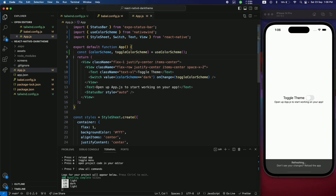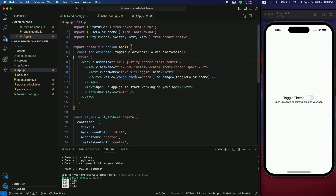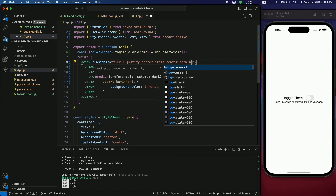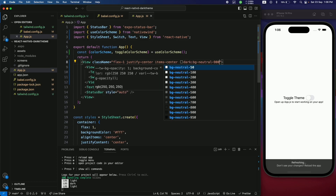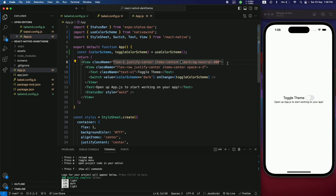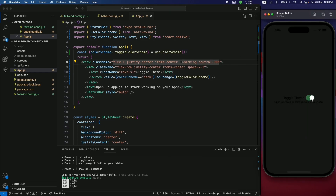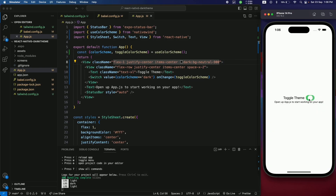Now to change styles when dark mode is on, use the dark: prefix in Tailwind CSS. After the colon, add the style to apply in dark mode — for example, dark:bg-neutral-900 — and when dark mode is toggled you'll see the neutral-900 background color applied.